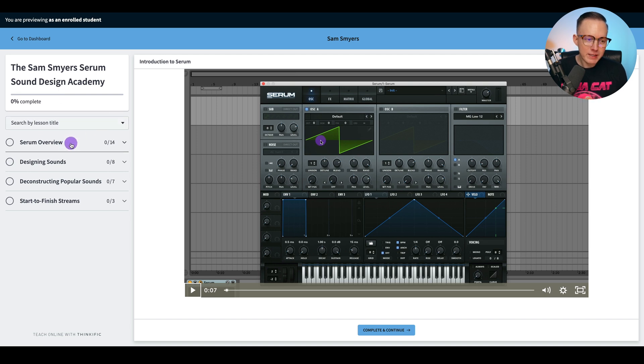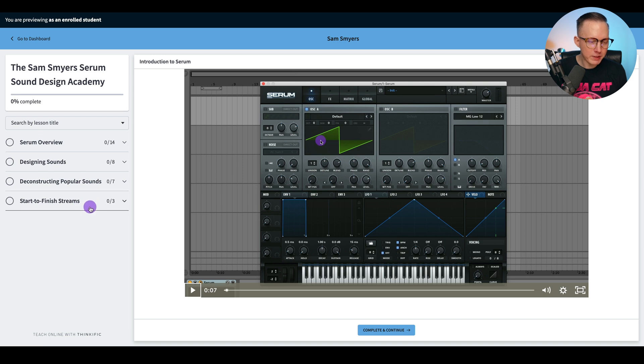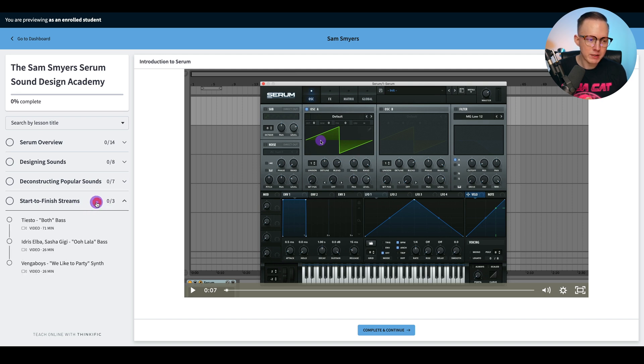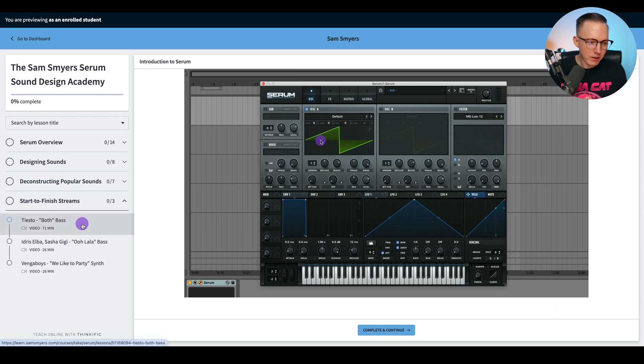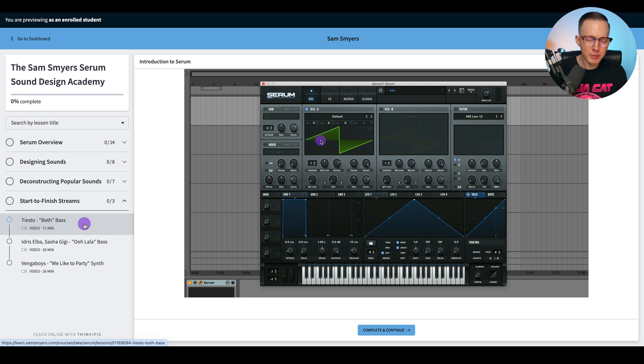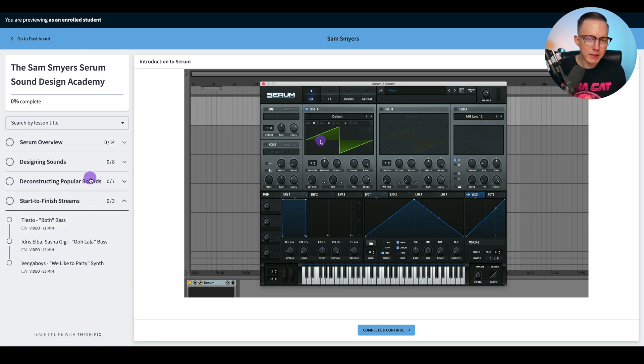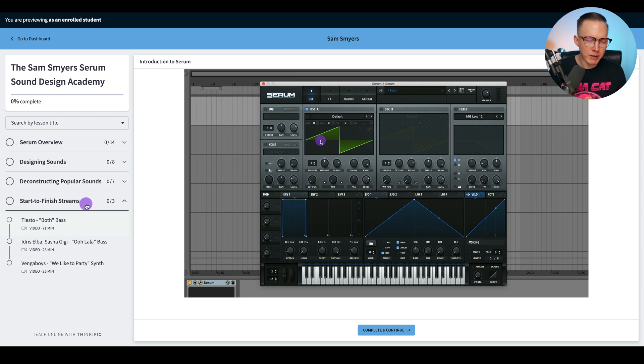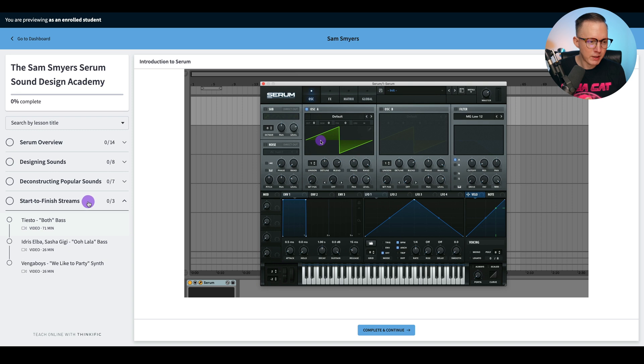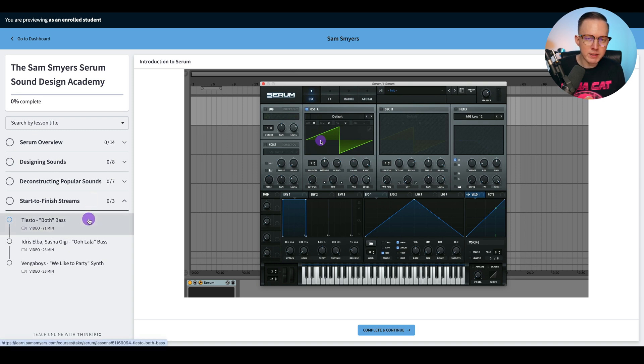And you have these three different sections and then this fourth section, which is going to be just some start to finish streams. So these are start to finish videos that I've been uploading. I've also uploaded these to YouTube. So this is kind of like a bonus section.